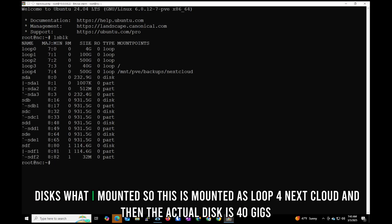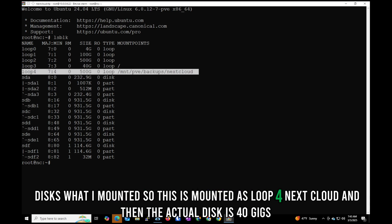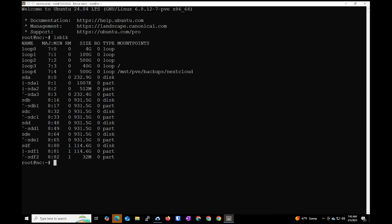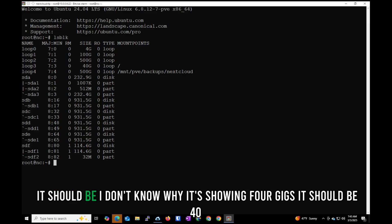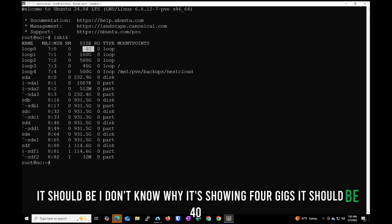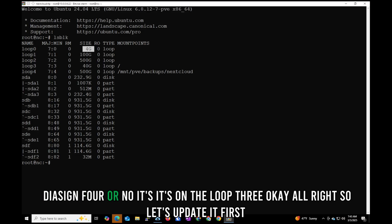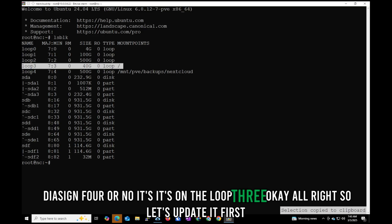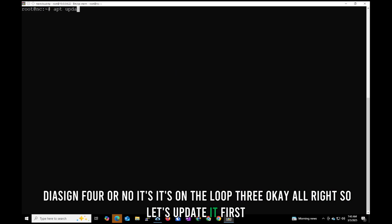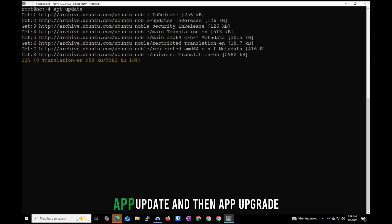Let's check the disks I mounted. This one is mounted as the Nextcloud volume. The main disk shows 40 GB on loop 3. Now let's update the system first with apt update, then upgrade — the update is completed.